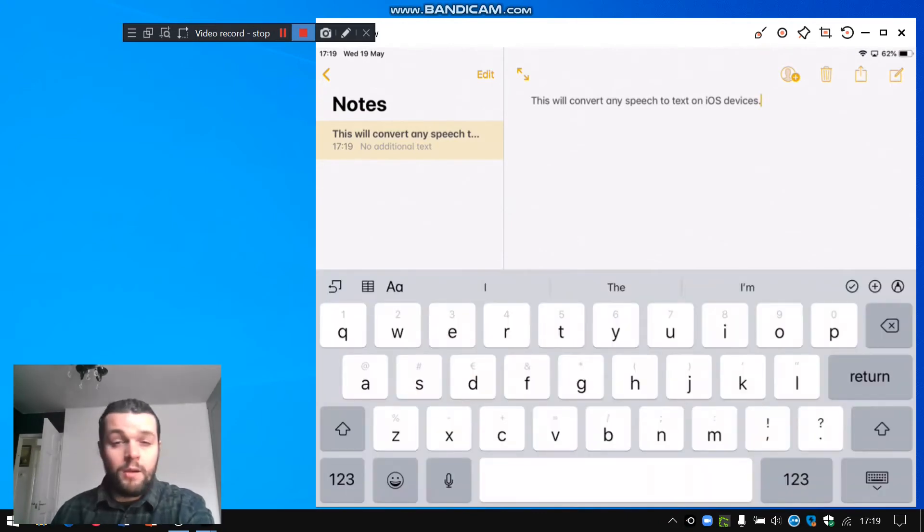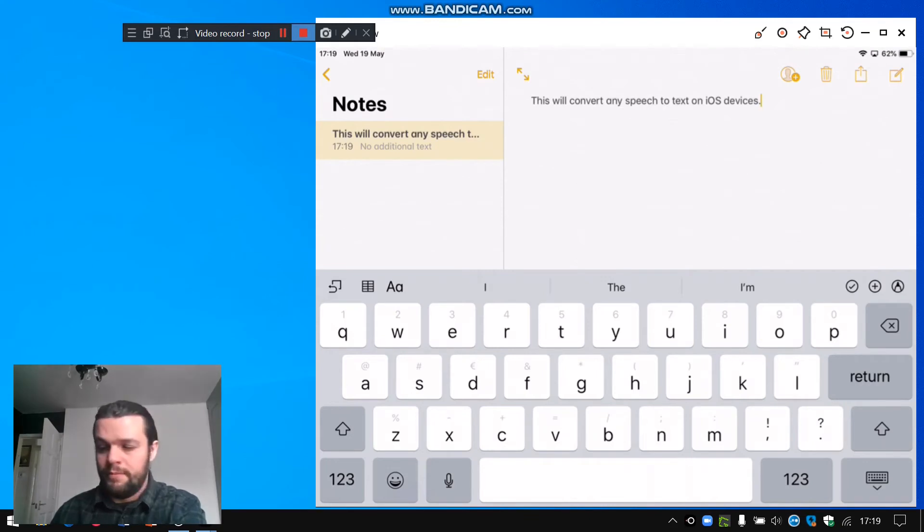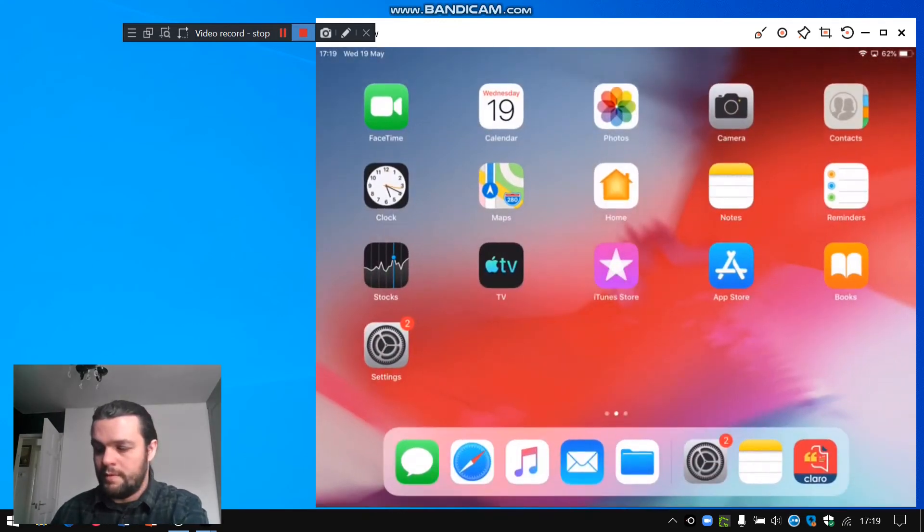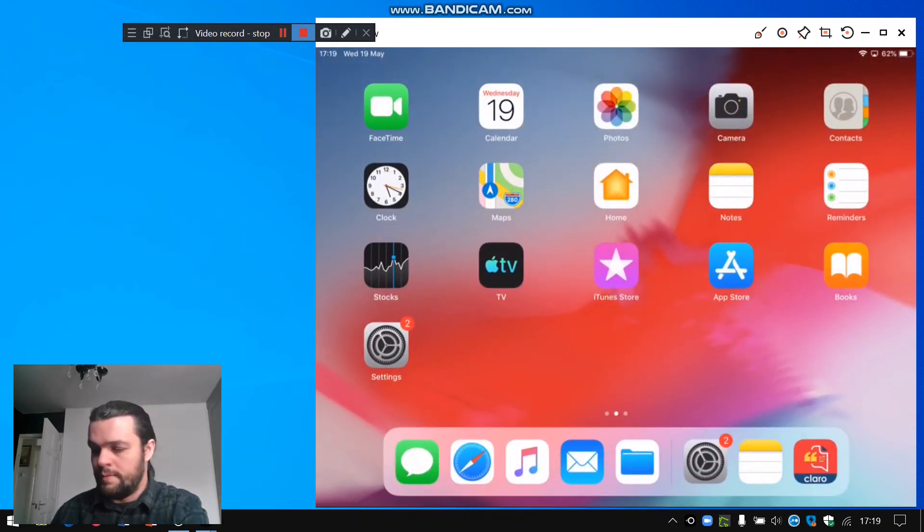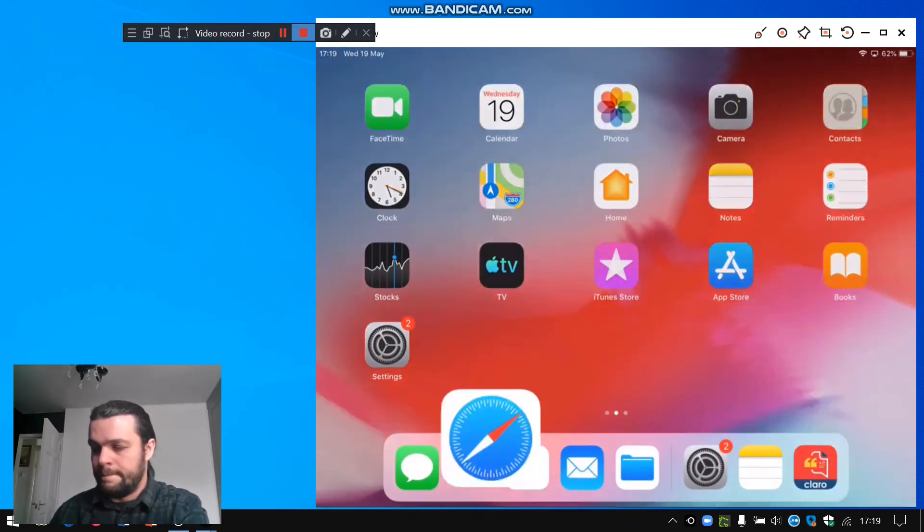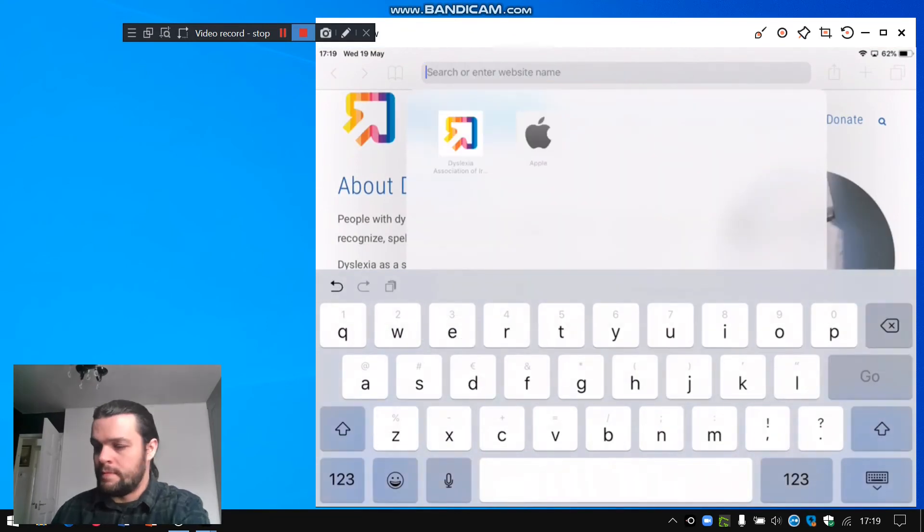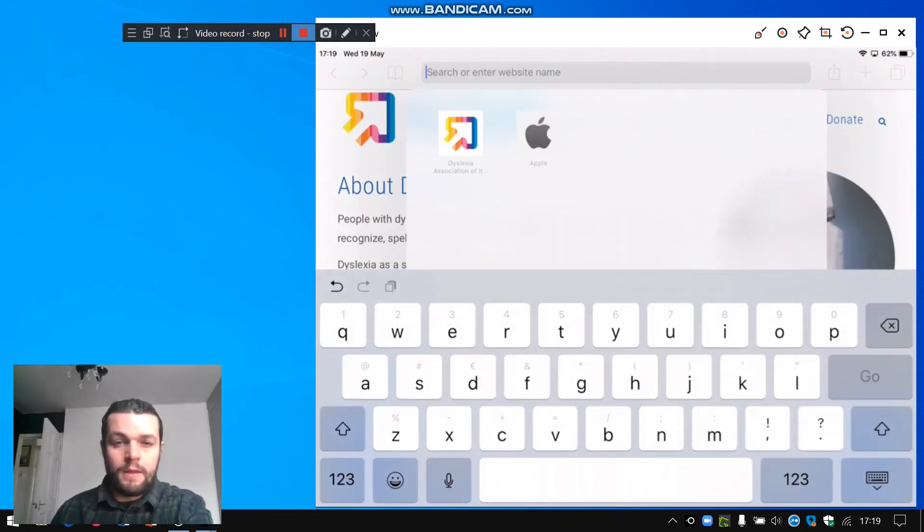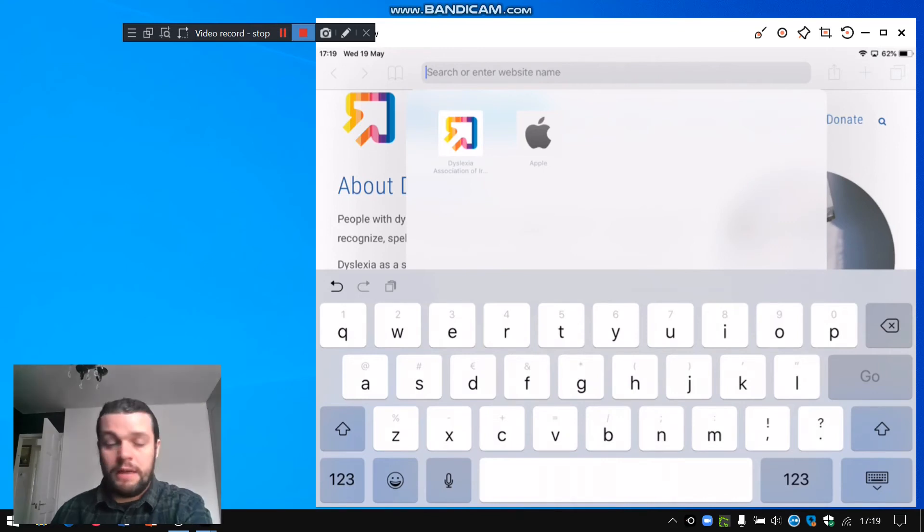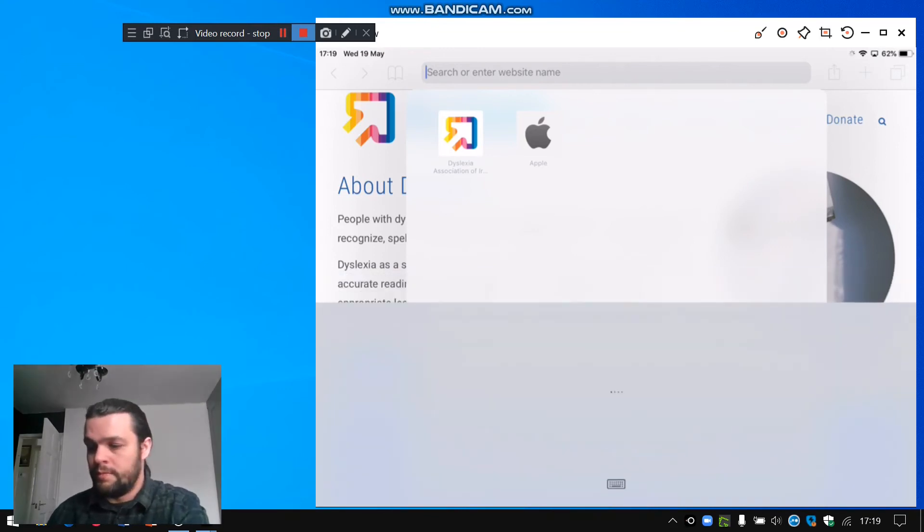You can also use this to search within a browser, for example Safari. So if I tap into the address bar in Safari, click on the microphone, dyslexia.